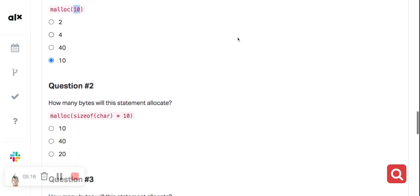The next question asks how many bytes this statement allocates. Remember, sizeof(char) is one, and multiplying one by 10 gives 10. So the answer will still be 10 characters — 10 bytes. I hope you understand.